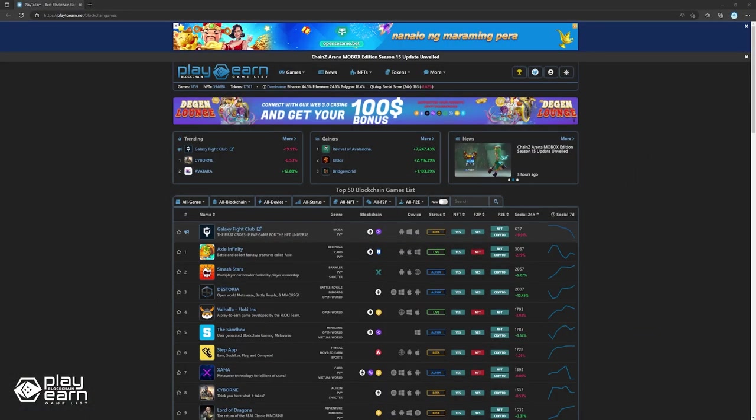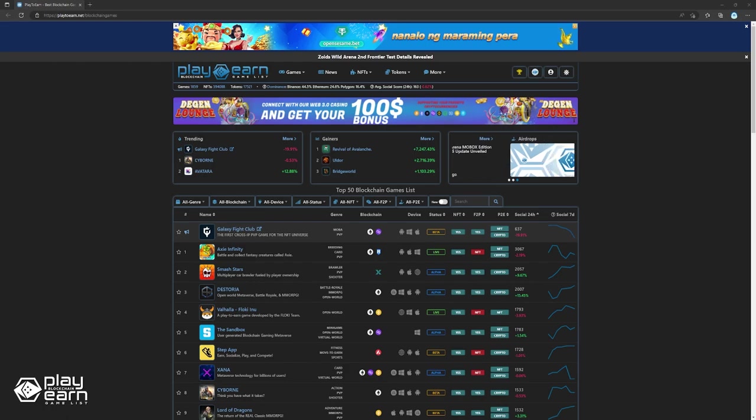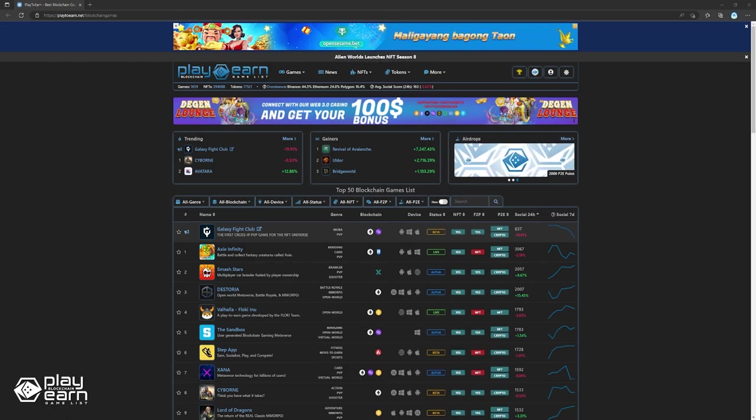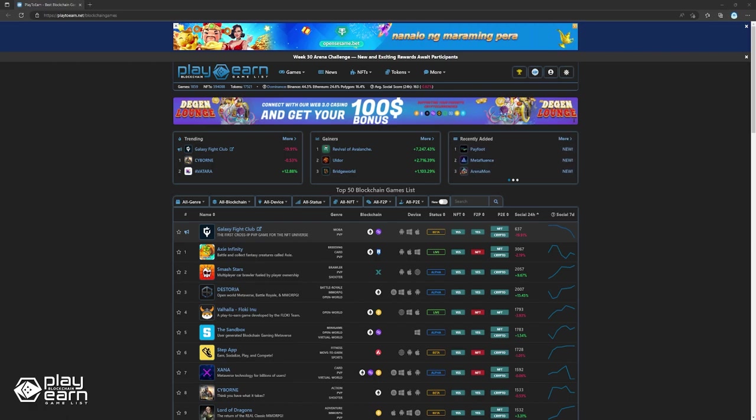If you're enjoying this list so far, you can check out our website at play2earn.net. We have different categories you can search from so you can actually find what you're looking for. Also, don't forget to subscribe to our YouTube channel so you're always updated with our videos. Now let's get back to the list.